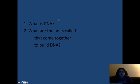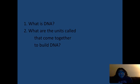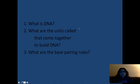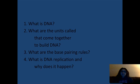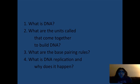Second, what are the units called that we connect together to make DNA? Third, what are the base pairing rules for DNA? And finally, what is DNA replication, and why and when does DNA replication happen?